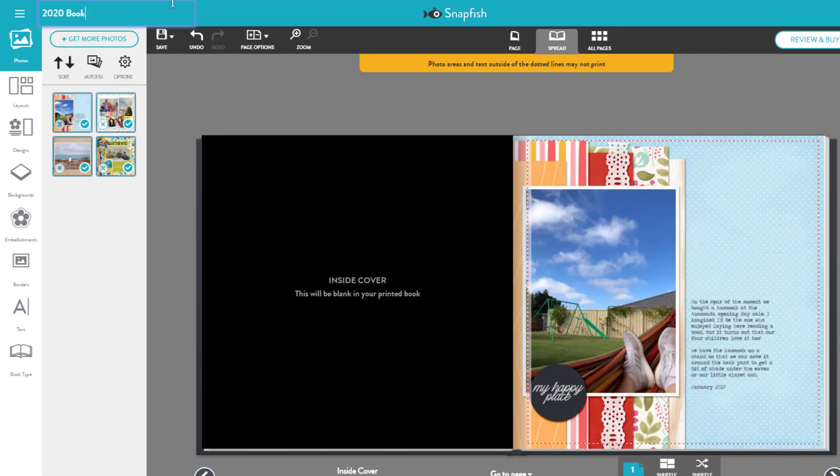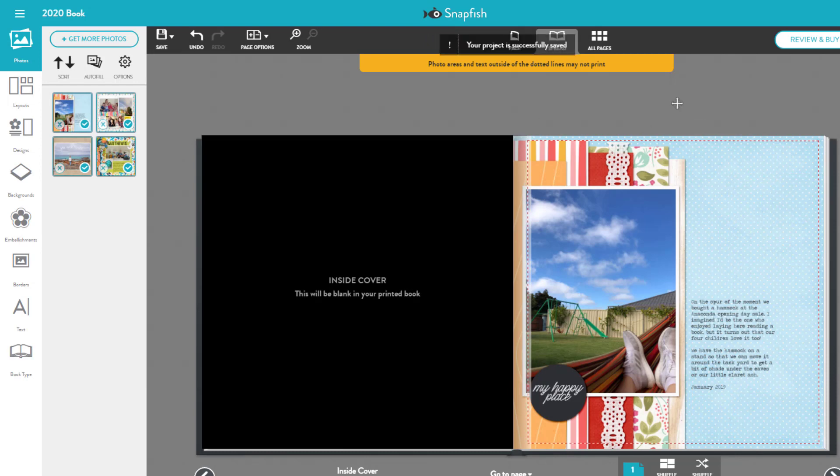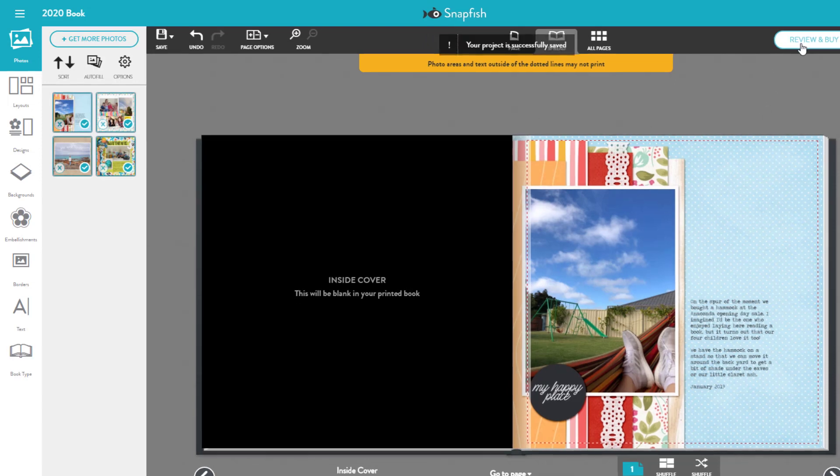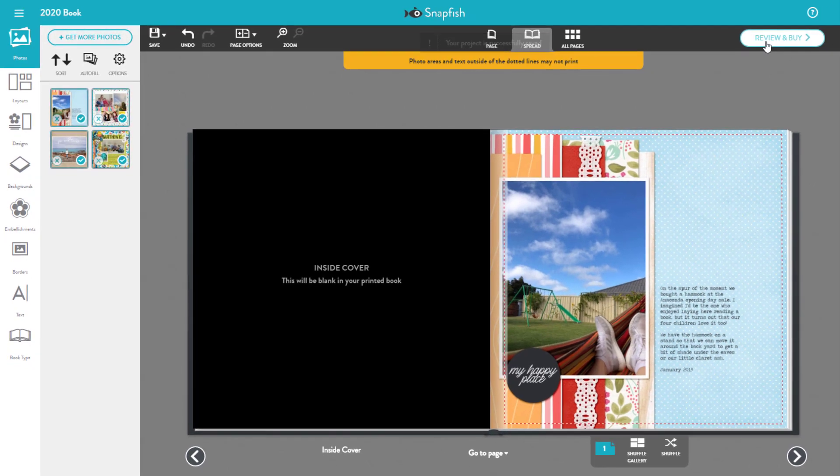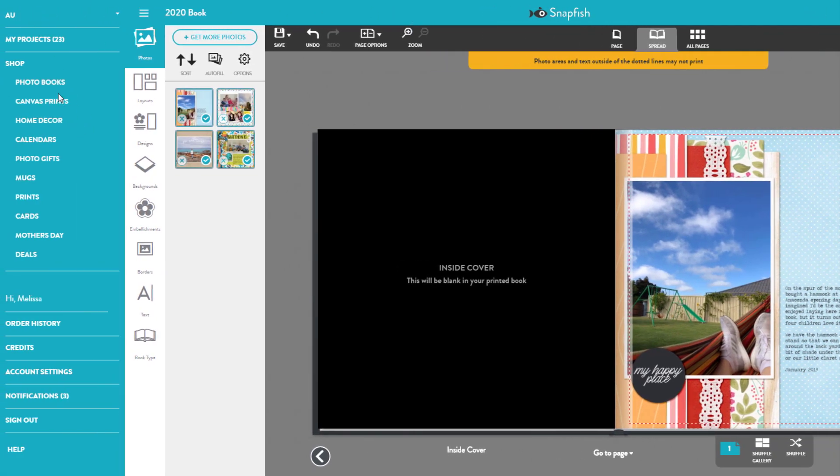Now you can choose a name for your book and click save. Then you can always go through the review and buy process when you're ready. I can show you that today by going back to a different project that I have already printed.